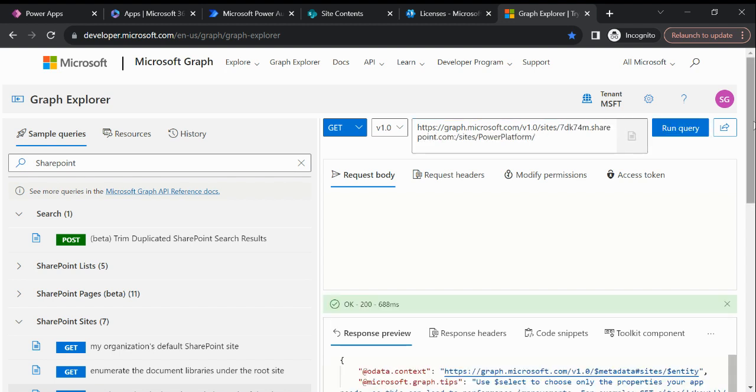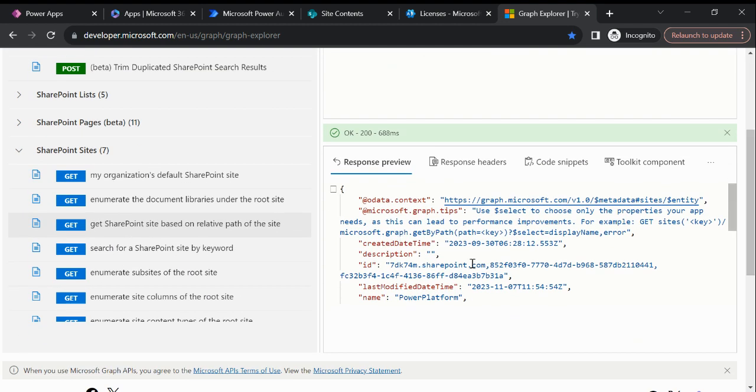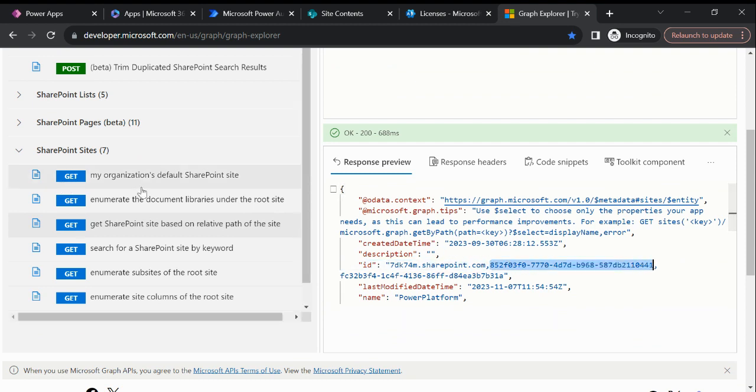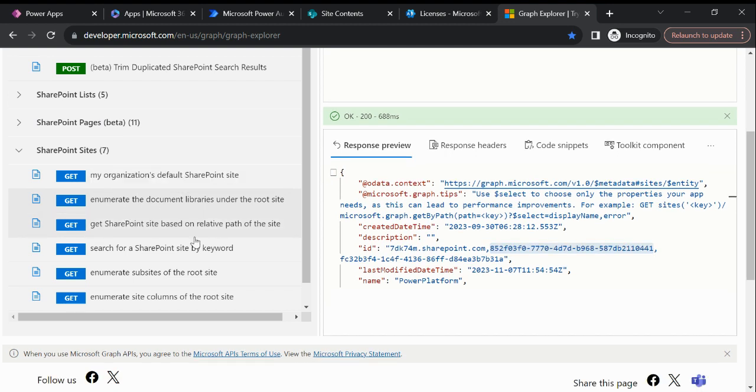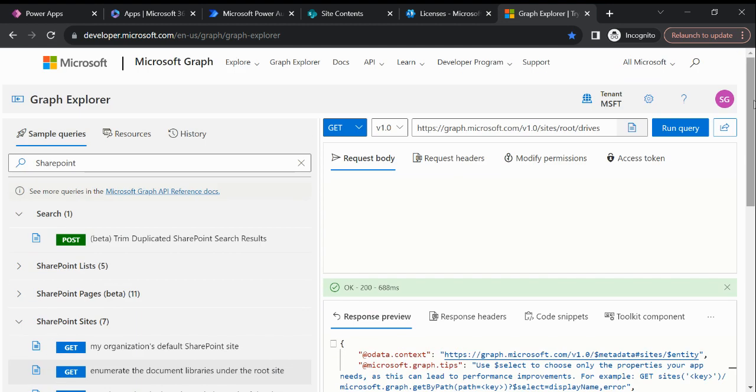So if I run this query, we can see this is my SharePoint site ID. Now come to the point - to fetch the document library, what we need to do.